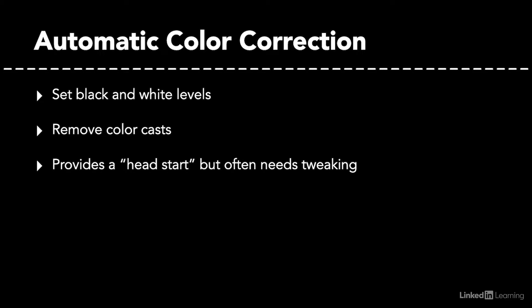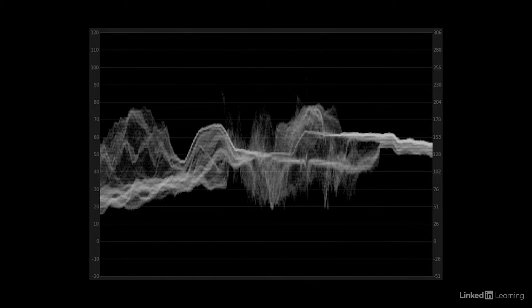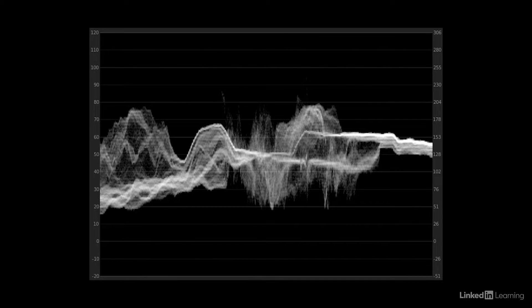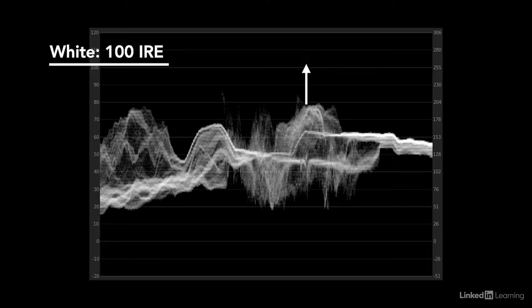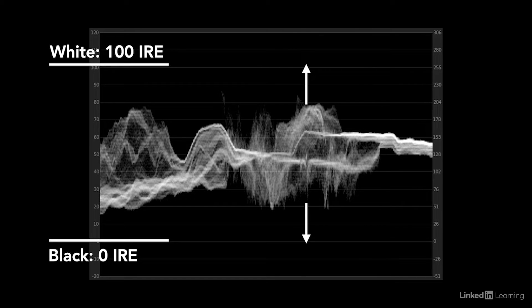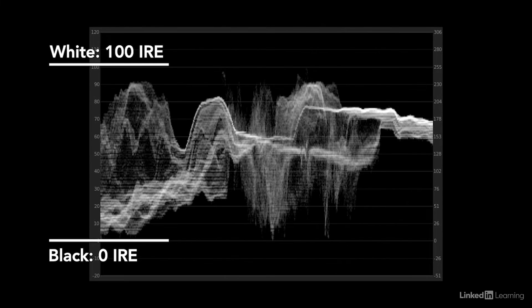you'll need to manually tweak things further. Let's talk about why. First, I want to look at contrast. Here's the luma waveform scope. When the software auto corrects, it typically measures the luma of the image and sets the lightest part at or approaching video white and the darkest part at or approaching video black. Sometimes this works great.